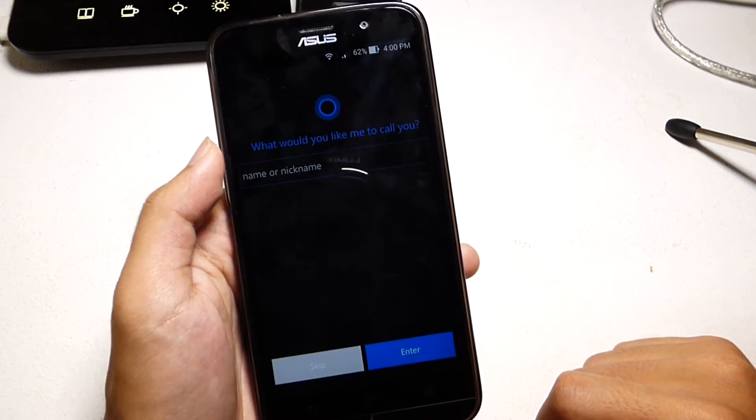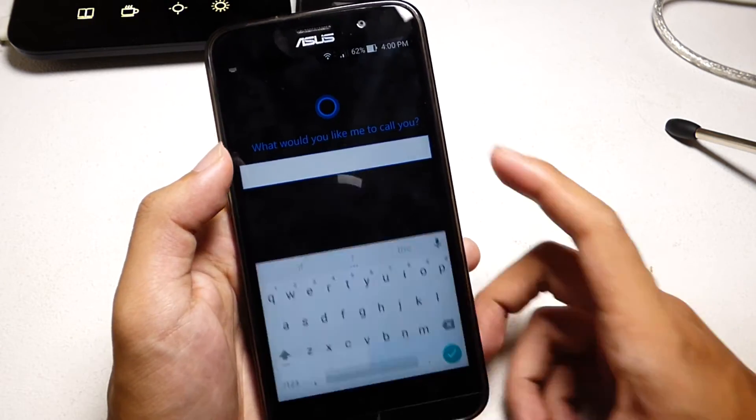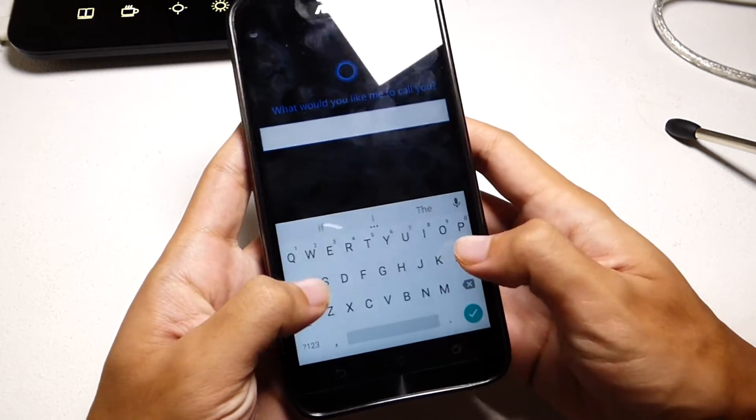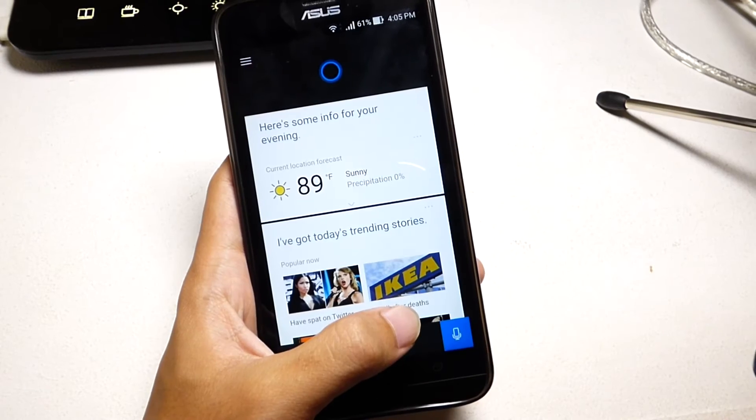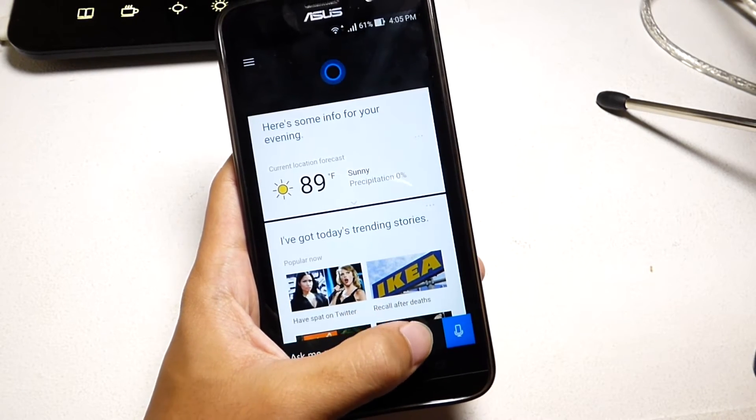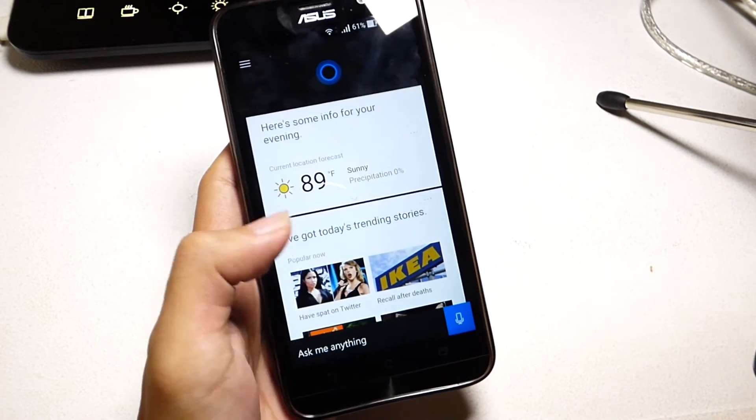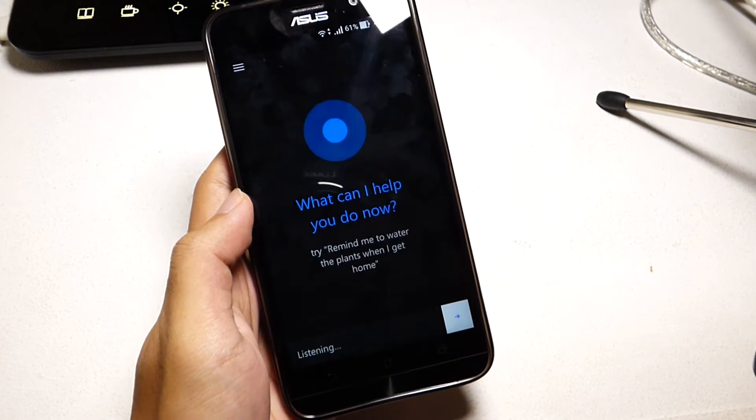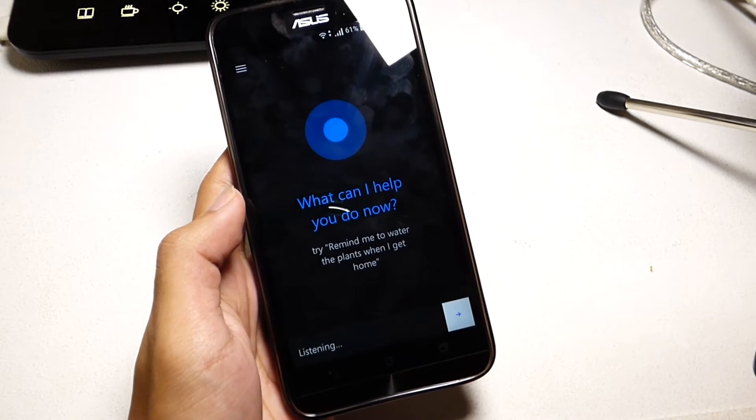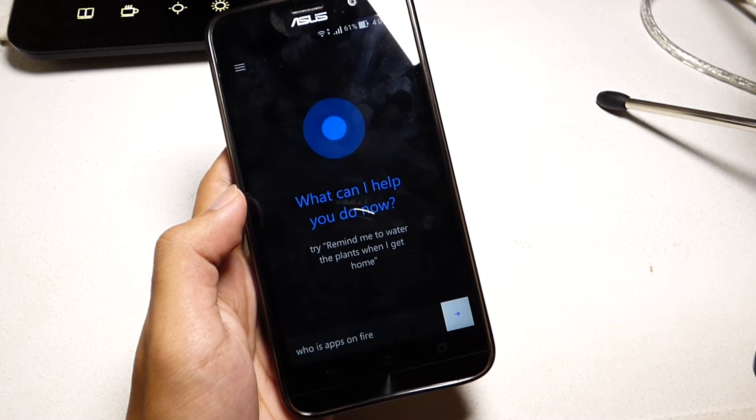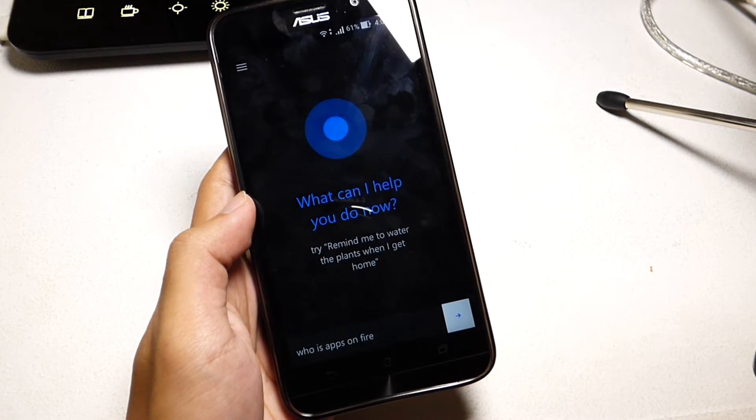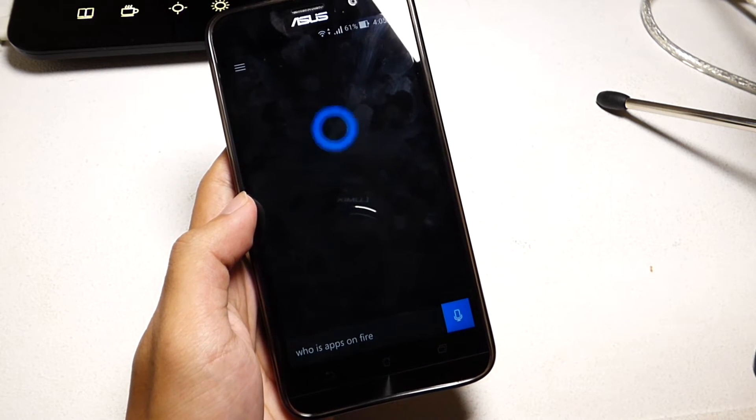It just asks you a couple questions and then asks what your Microsoft account is, and after that you're pretty much good to go. I kind of like Cortana - the interface is really nice and it's just like it is in Windows.